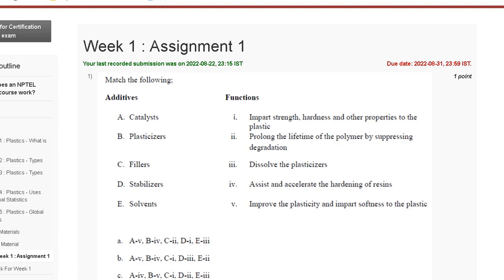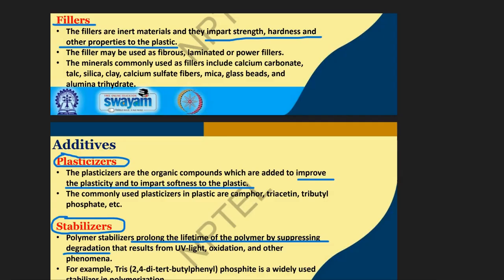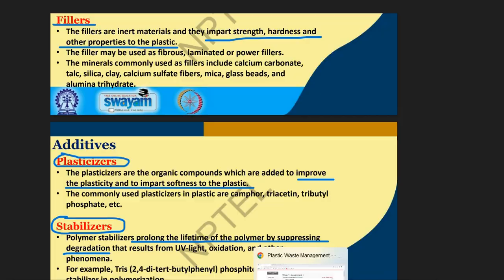Hello guys, welcome to my channel. In this tutorial video we discuss the assignment one solution of plastic waste management. The first question is 'match the following.' Filler improves impact strength, hardness and other properties of plastic. Plasticizer is used to improve plasticity and impart softness to the plastic. The correct answer for question number one is C.